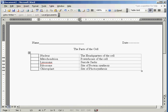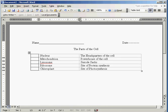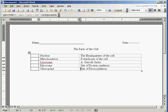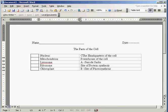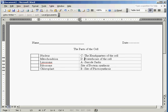So what I'm going to do here is I'm just going to randomly assign letters. I'm going to make suicide sacks A, put in a little space and maybe a dash. I'm going to make site of photosynthesis B, put in a space, dash. Headquarters of cell C, space, dash, and so forth and so on until we get all of our terms randomly assigned a letter.